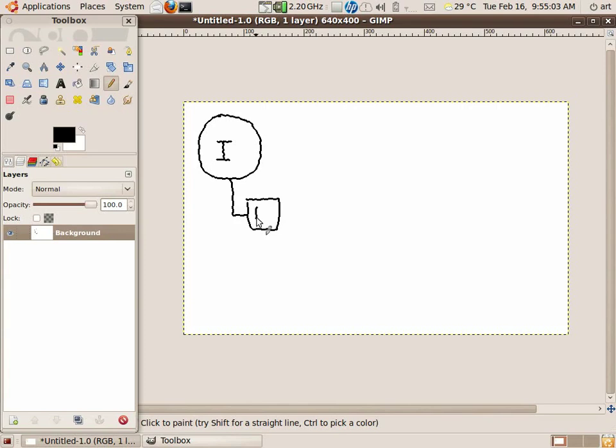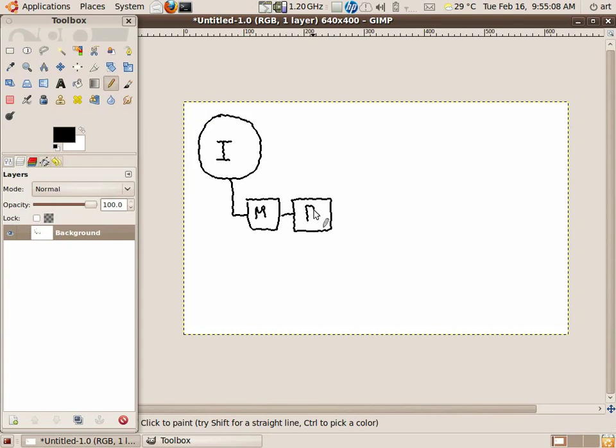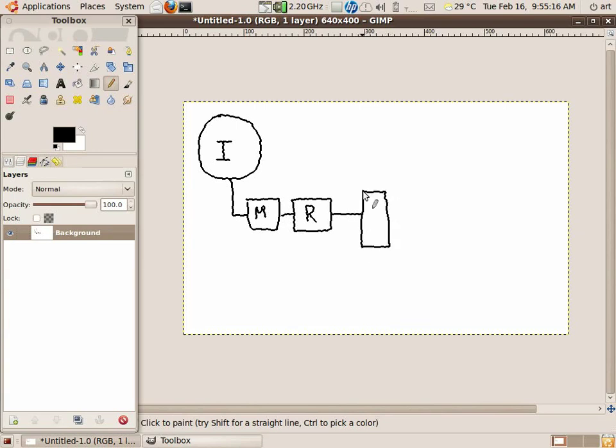So this is your internet, okay, it's a globe or whatever you have. And then you have a modem, and then you have your router. Okay, this is my setup. Now from the router, sometimes it's like this one. You have the server here, okay.